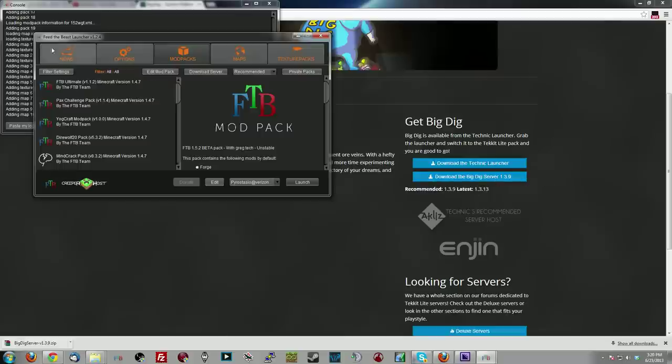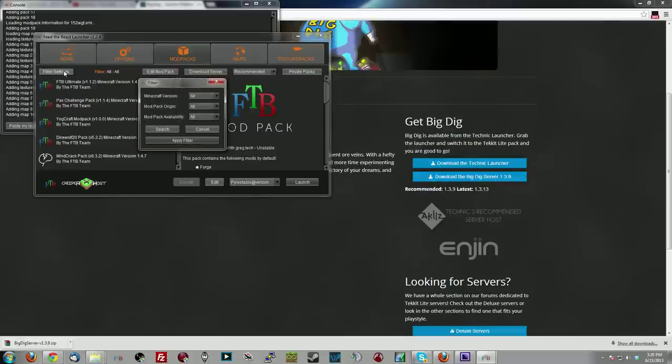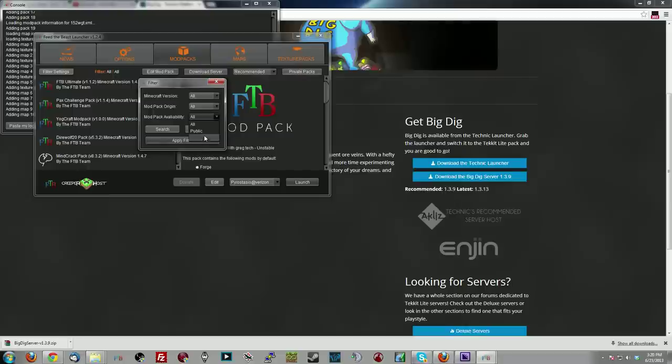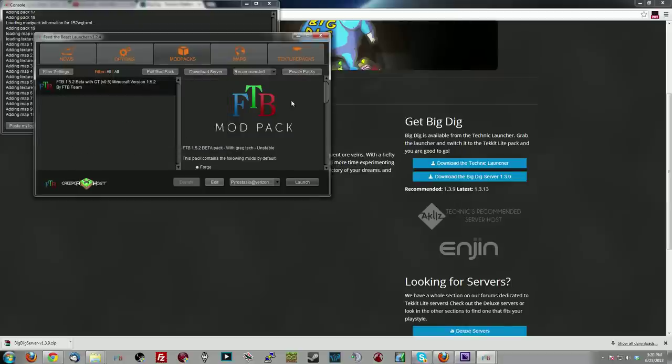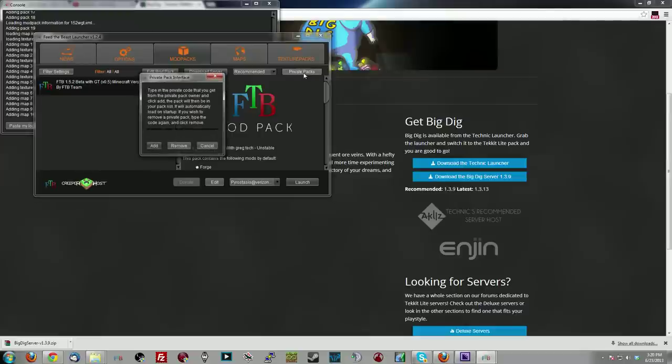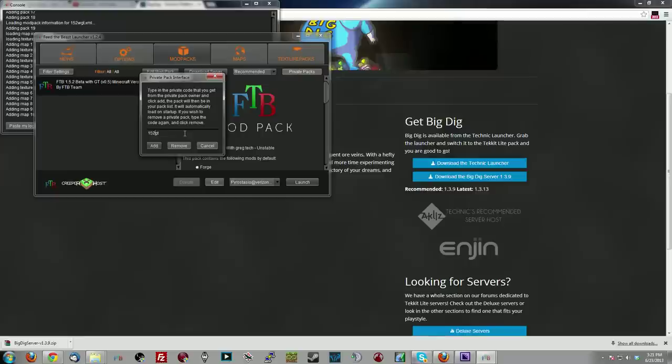The other thing is you want to open up FTB and click on Filter Settings. Come down here to Mod Pack Availability, click on Private, click Apply Filter. Then over here on Private Packs, there's two codes. If you want with GregTech, you type 152WGT, or 152 No GregTech.